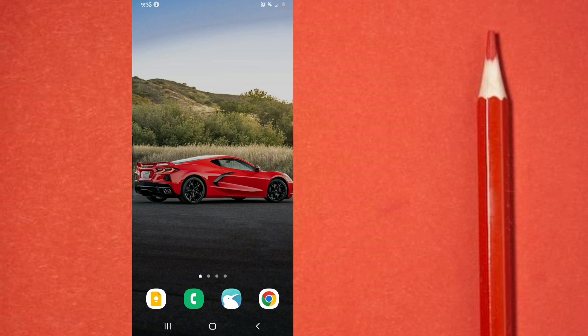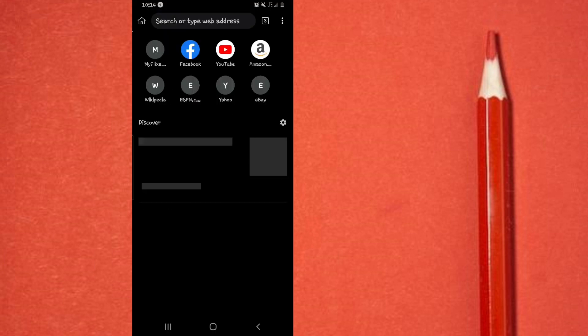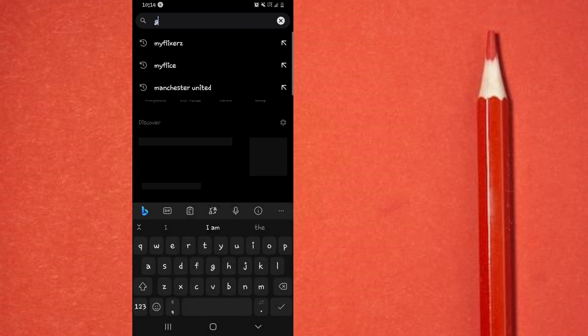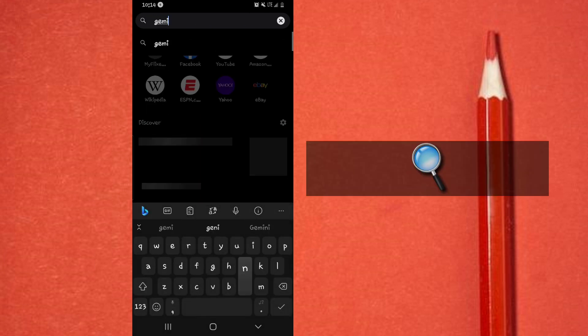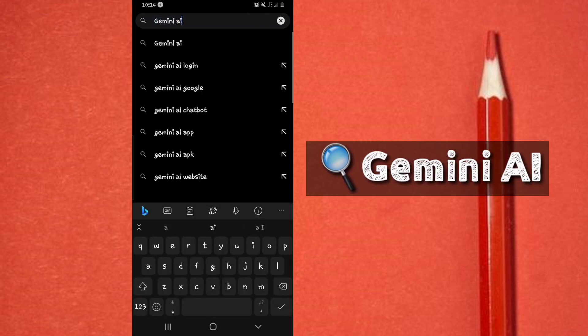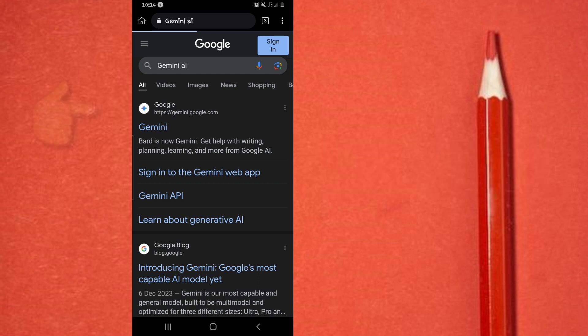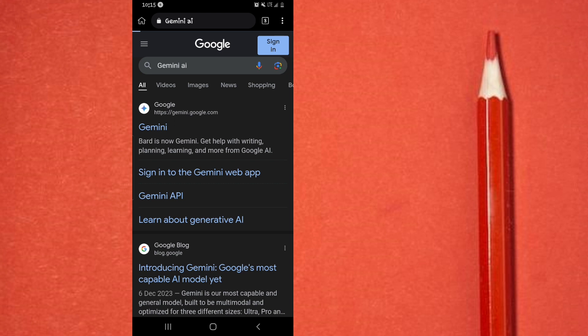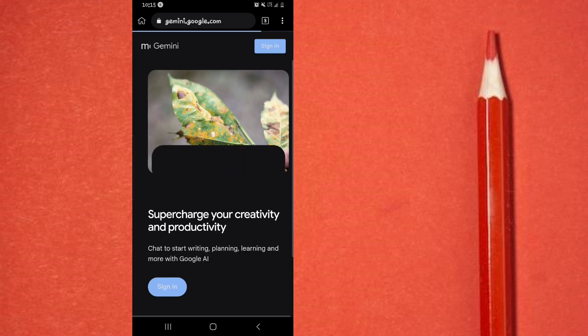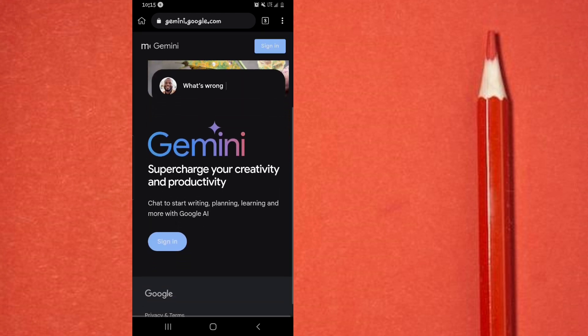All you have to do is simply open any browser of your choice, and then here you're going to search for this: simply search for Gemini AI. And when you do this, among the search results will appear this website right here, the Gemini AI website. So simply go ahead and open this website.